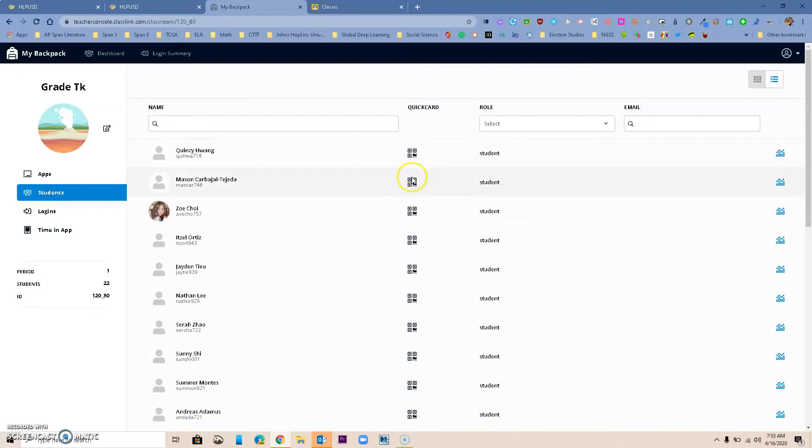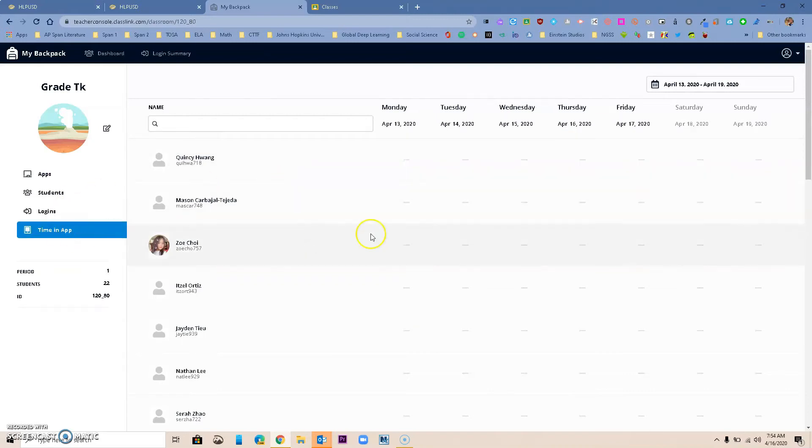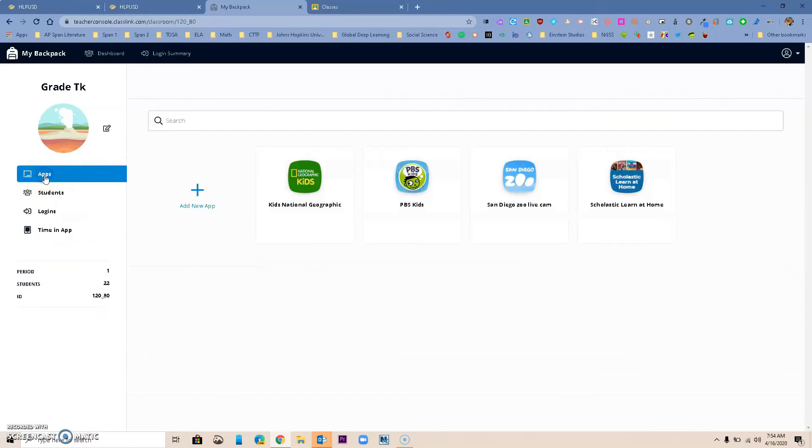Really quick, your Quick Cards are in here too. You have Logins where you can see a record of how many kids have logged in. You also have analytics on what apps have been used. So let's go back to the apps.